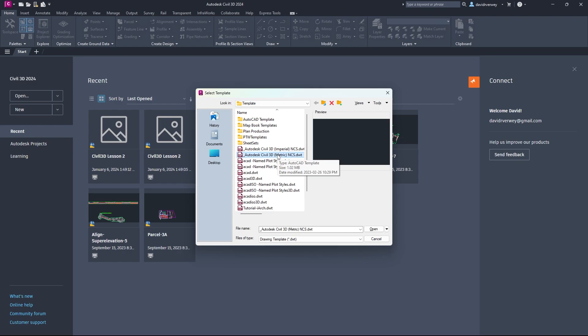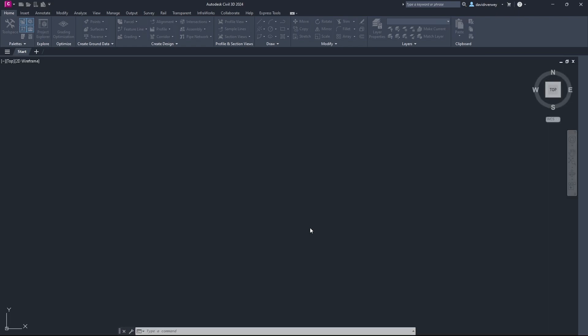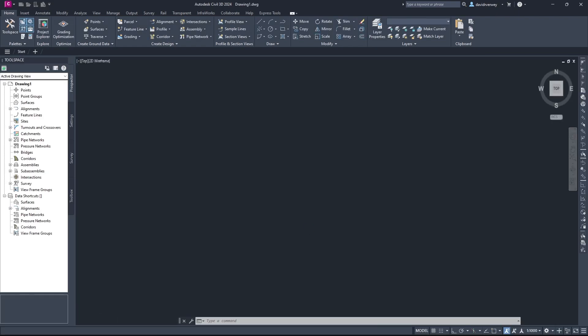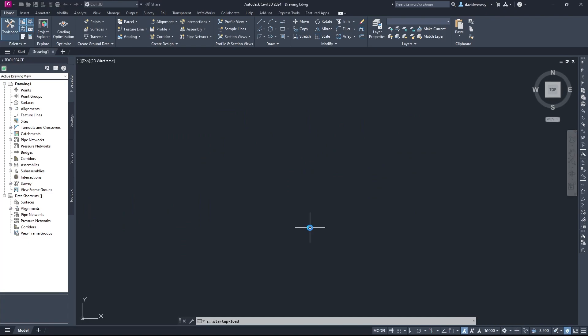I am going to say we're going to open this in a new drawing, so just be aware of that. So once you have that clicked, click open, and then Civil 3D is going to bring you to a new blank sheet.